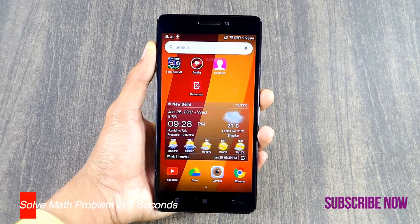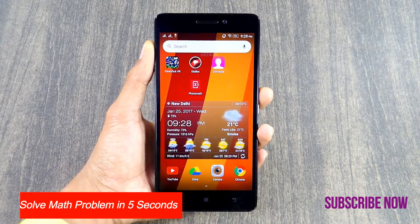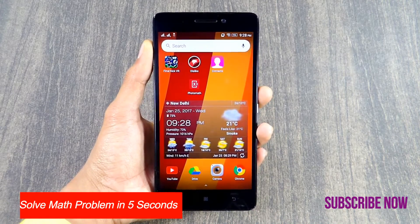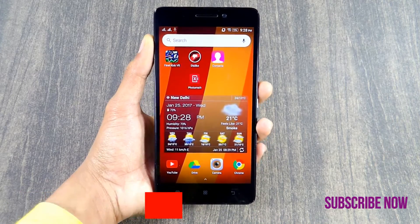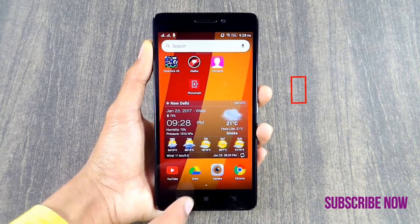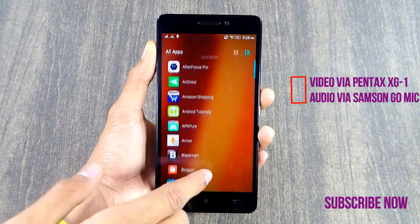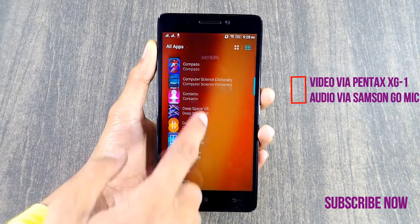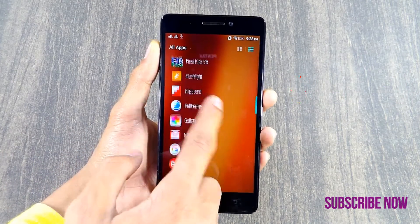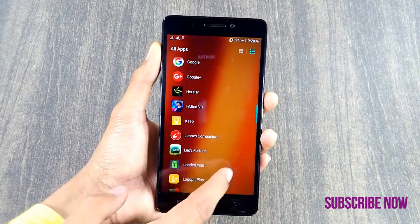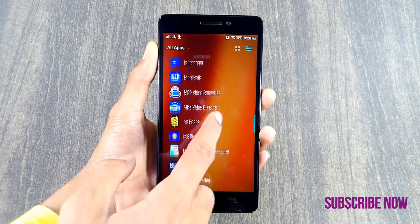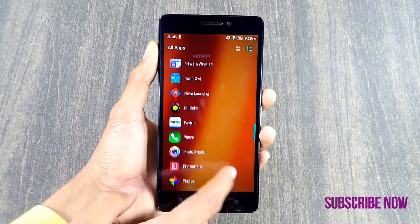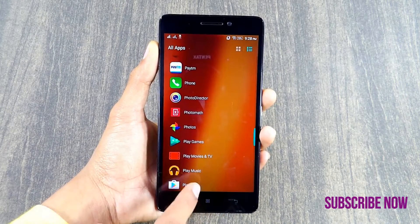In this video I'm going to tell you how you can basically solve any type of mathematical problem in just five seconds. All you need is a smartphone, and we all have smartphones these days.